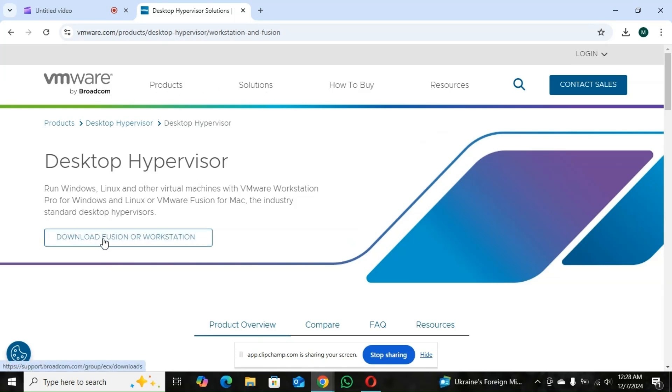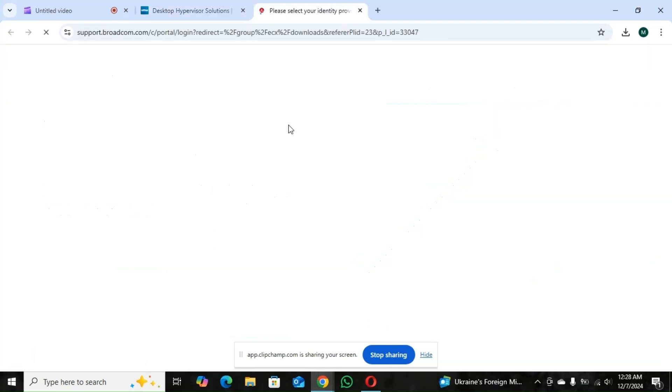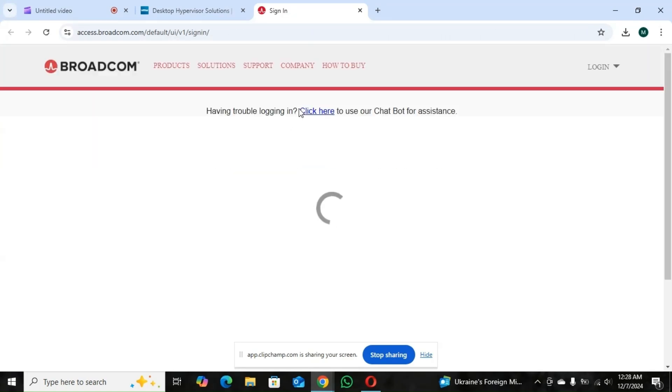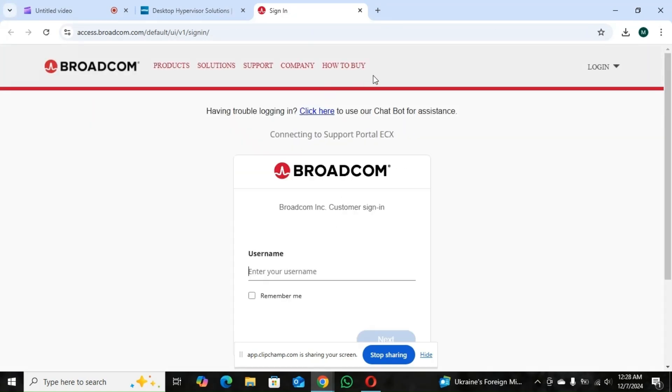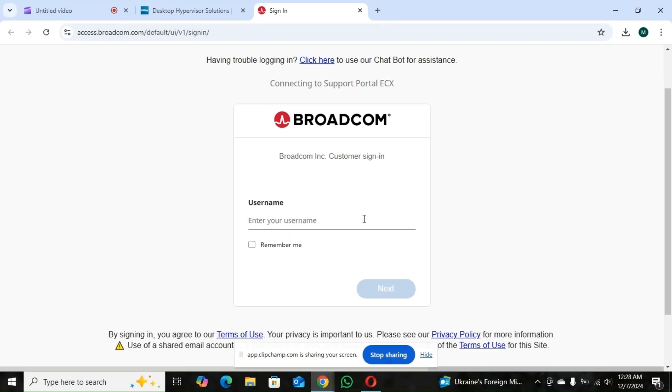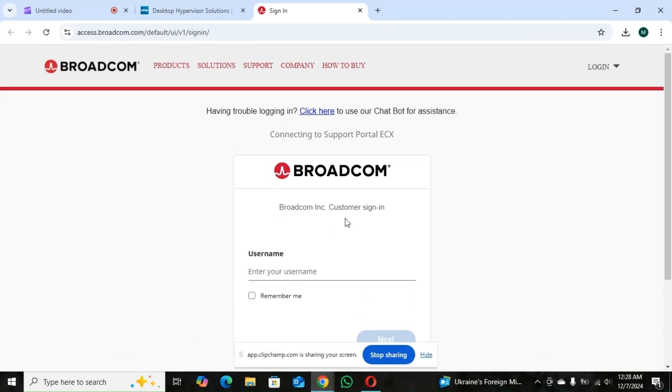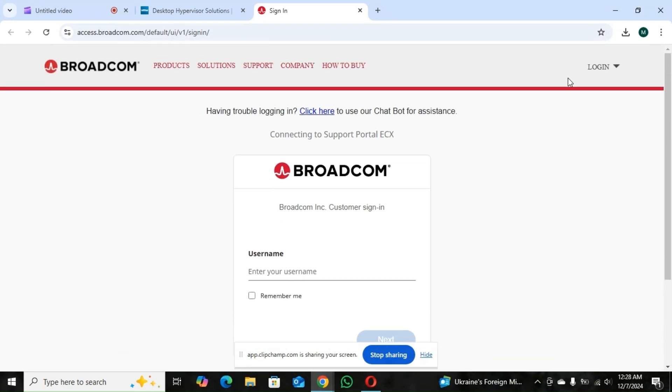So it's going to bring you to the official page of VMware. So you go to this place where it says download Fusion or Workstation. You click it. Now it's going to redirect you to the Broadcom website. So if you don't have an account, you create an account.